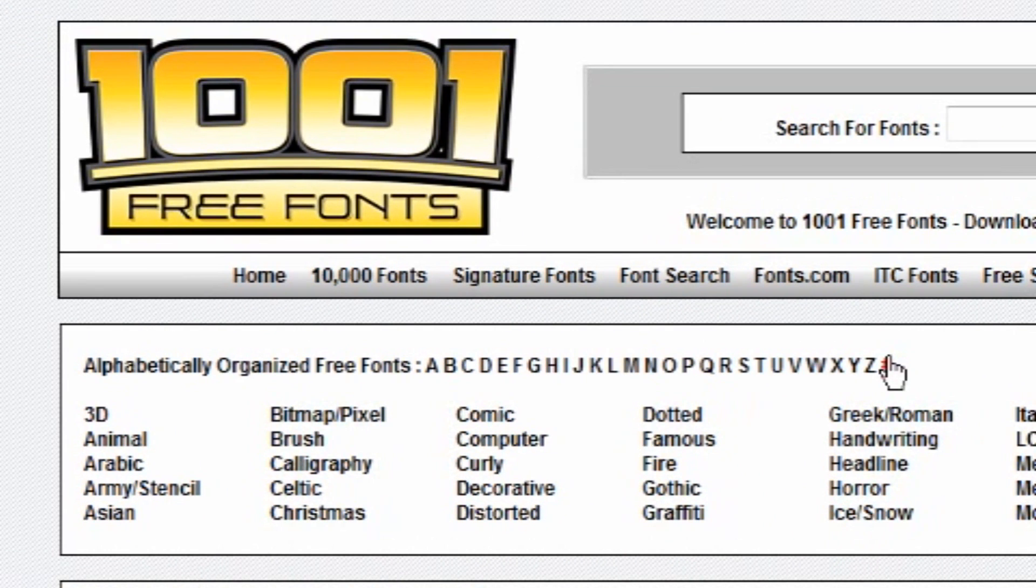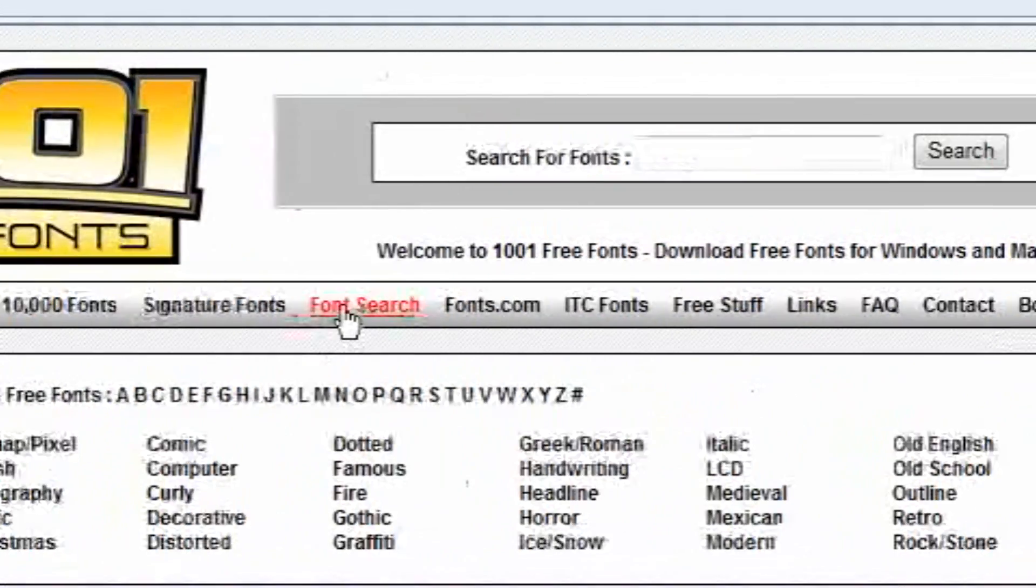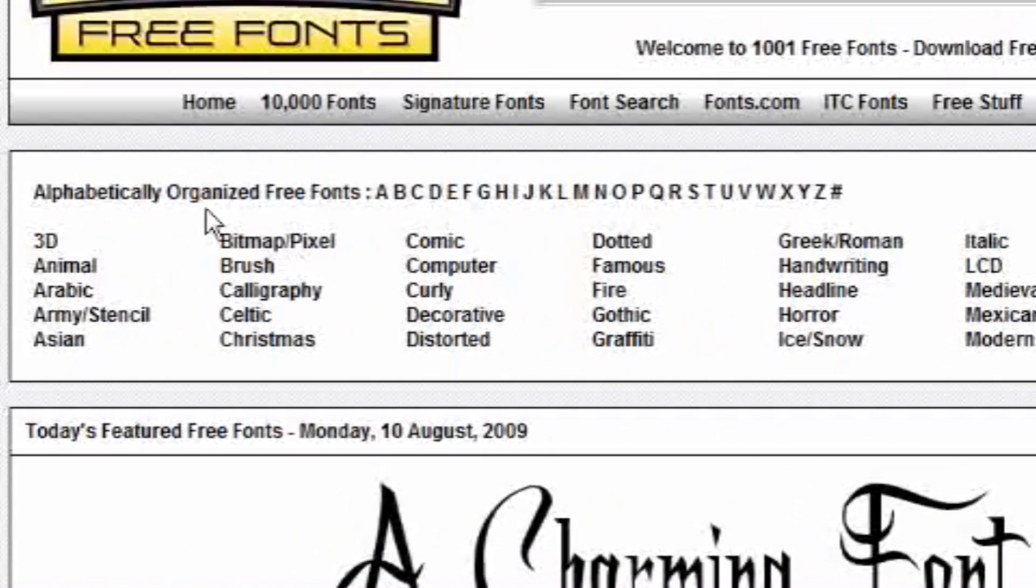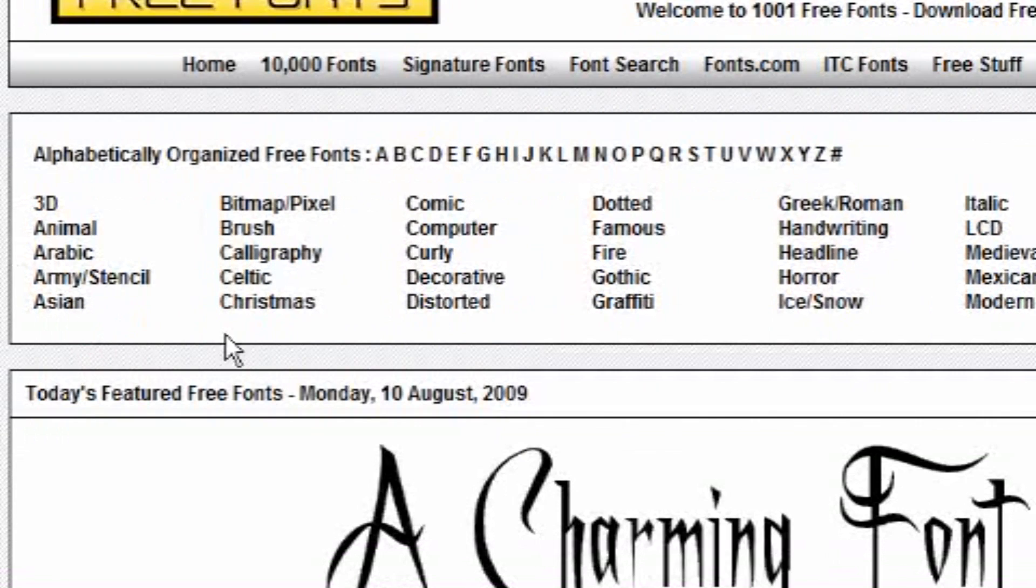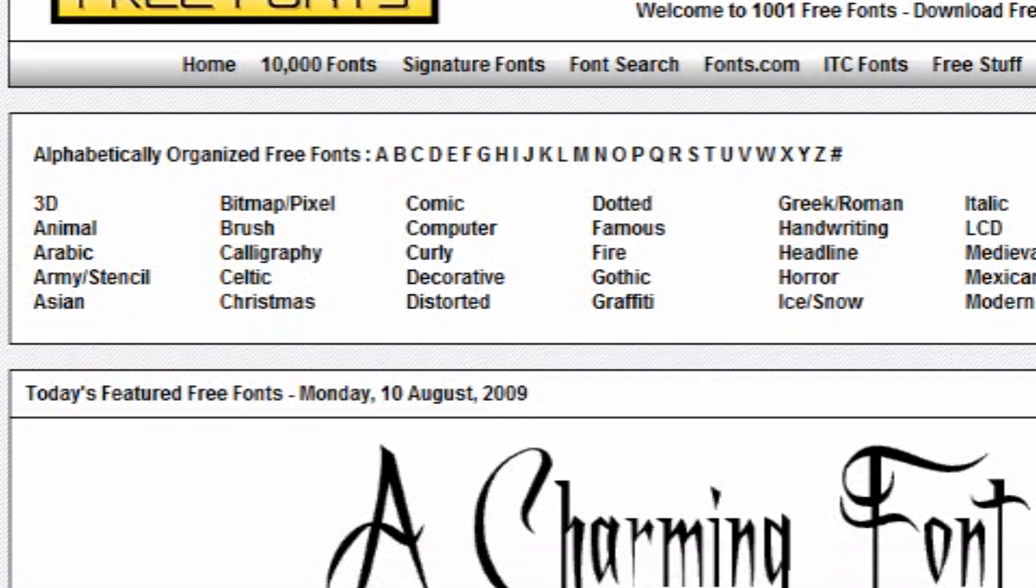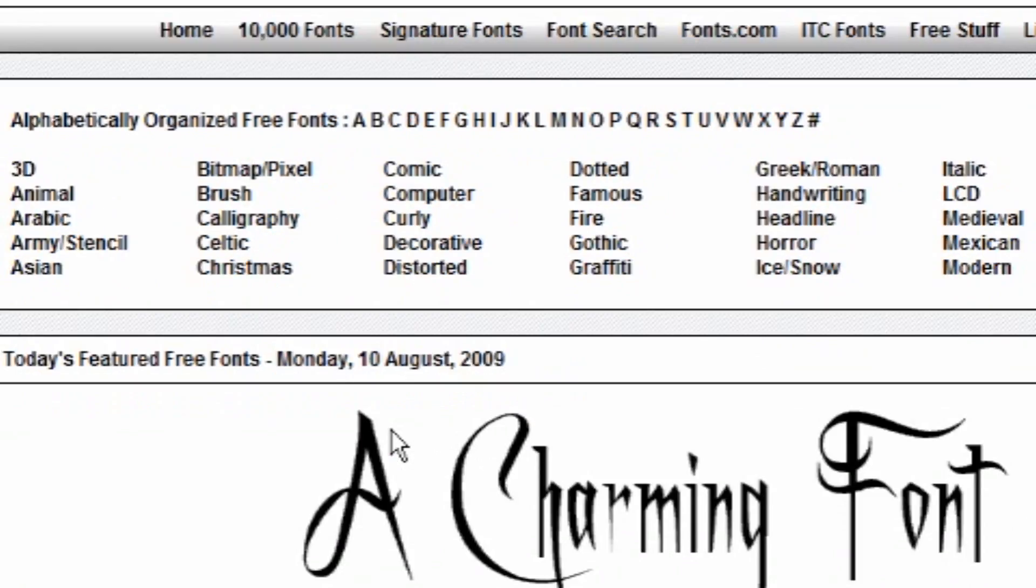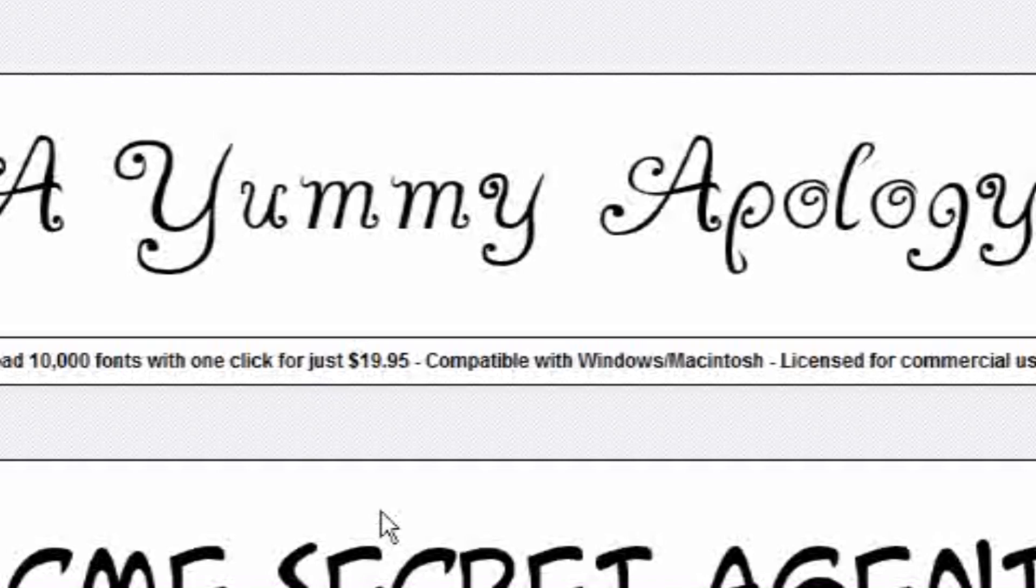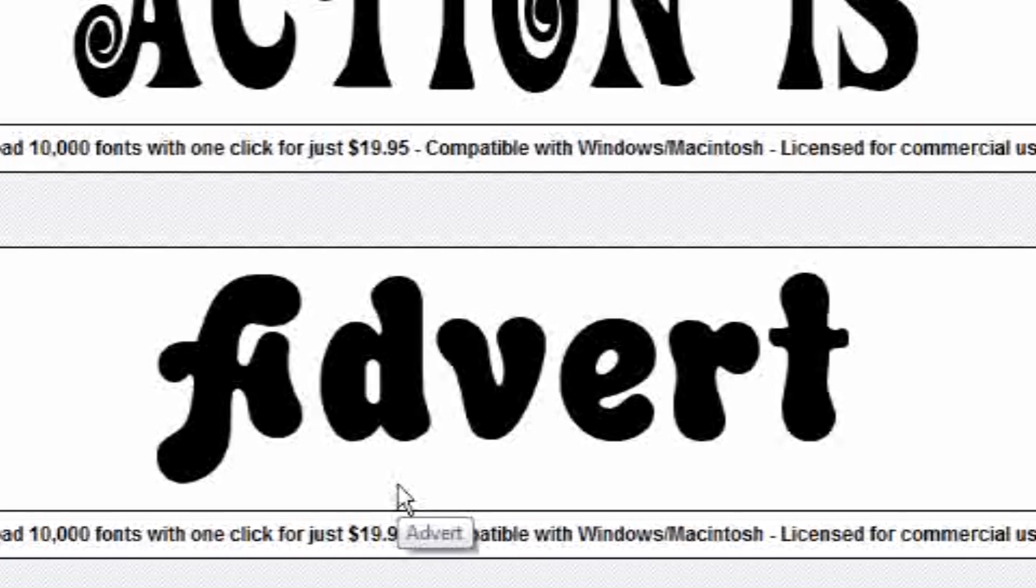Home, 1000 Fonts, Signature Fonts, Font Search, etc. And then it has all kinds of categories: Animal, Arabic, Christmas, Graffiti, Ice, Snow, Fire, you know it's just really cool. And I really recommend this site because it's easy to use and mostly all of these fonts are really good.